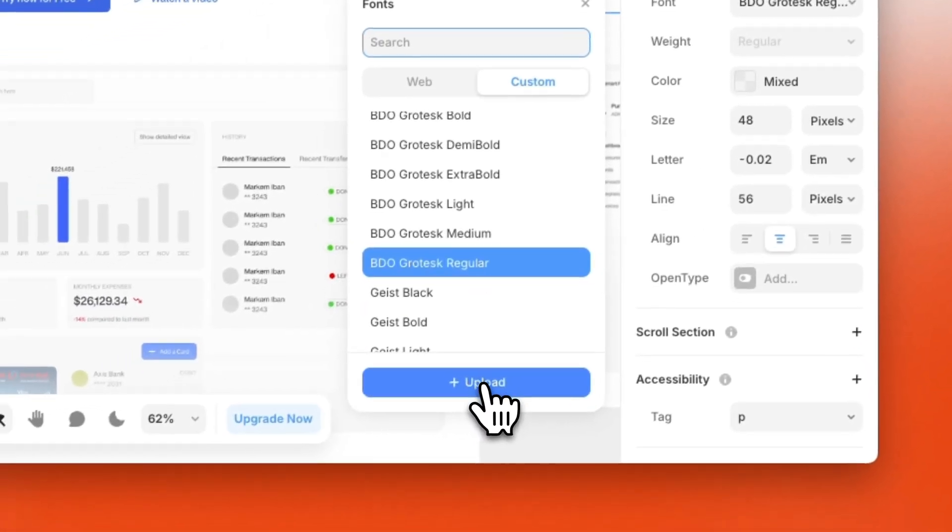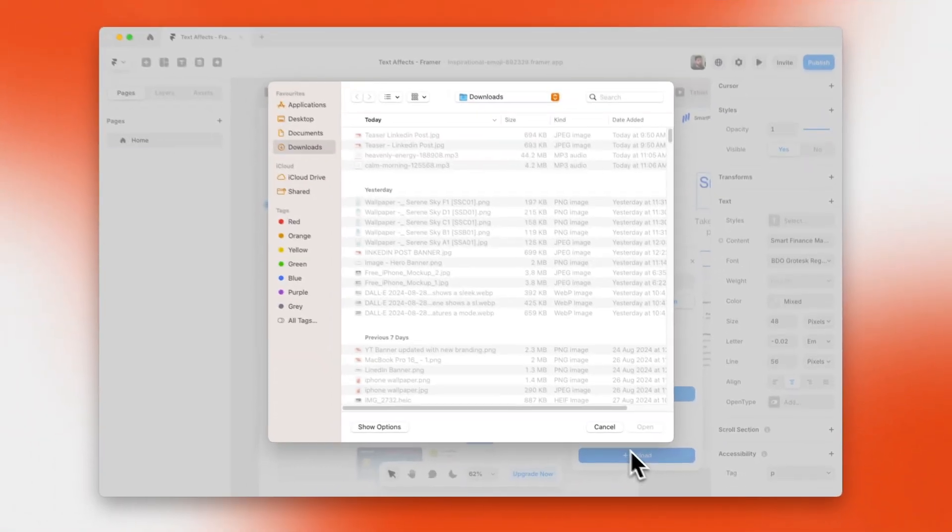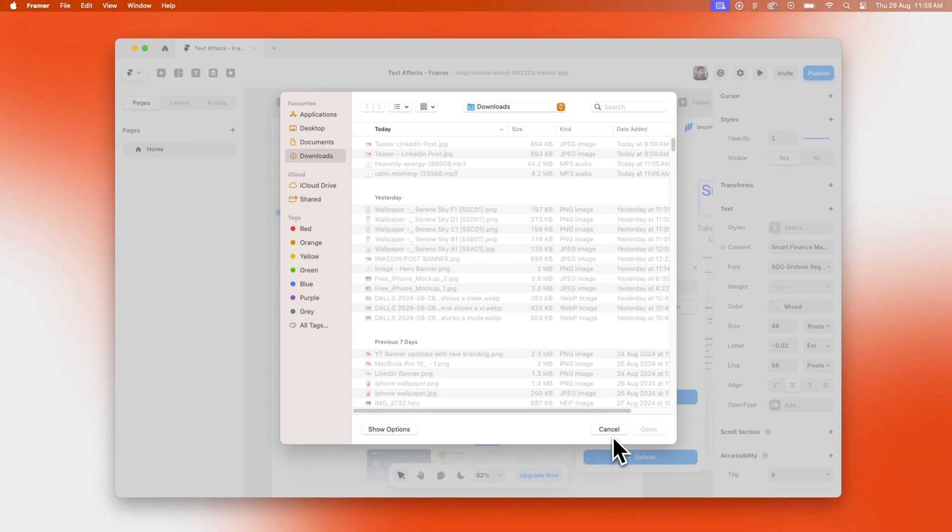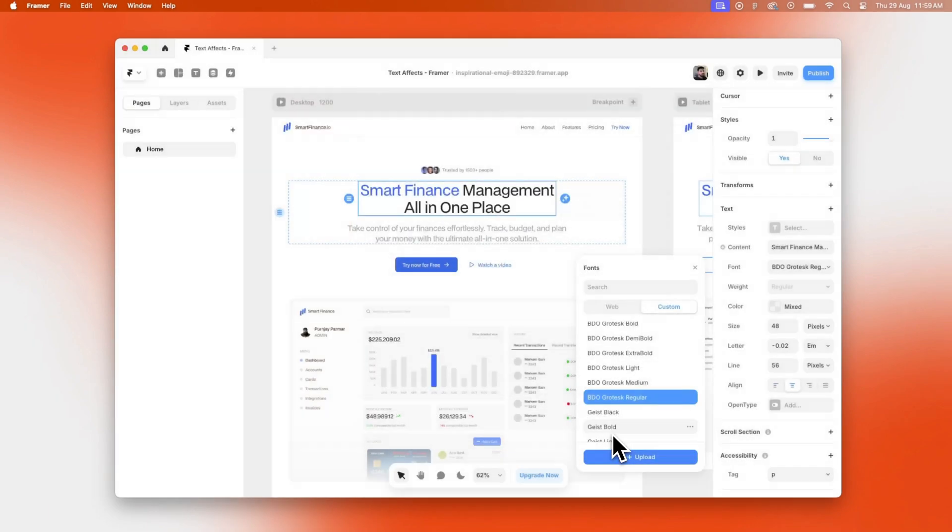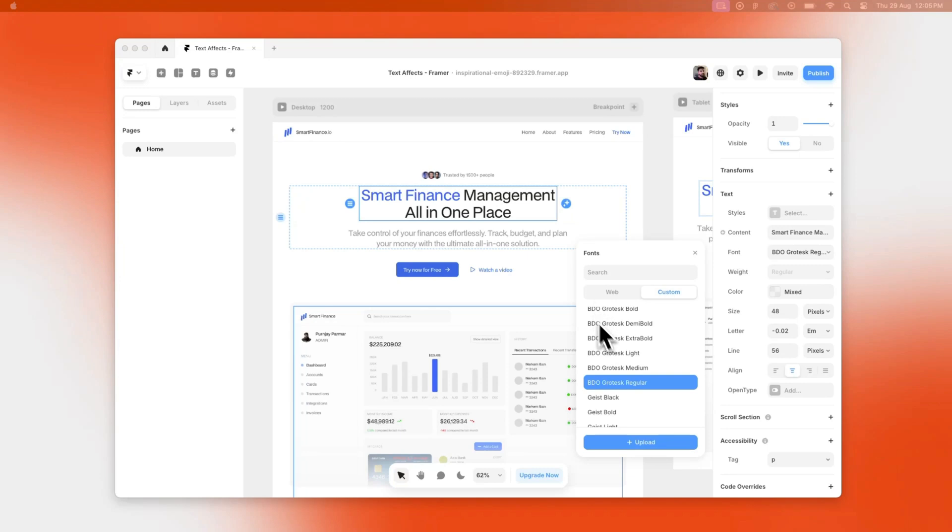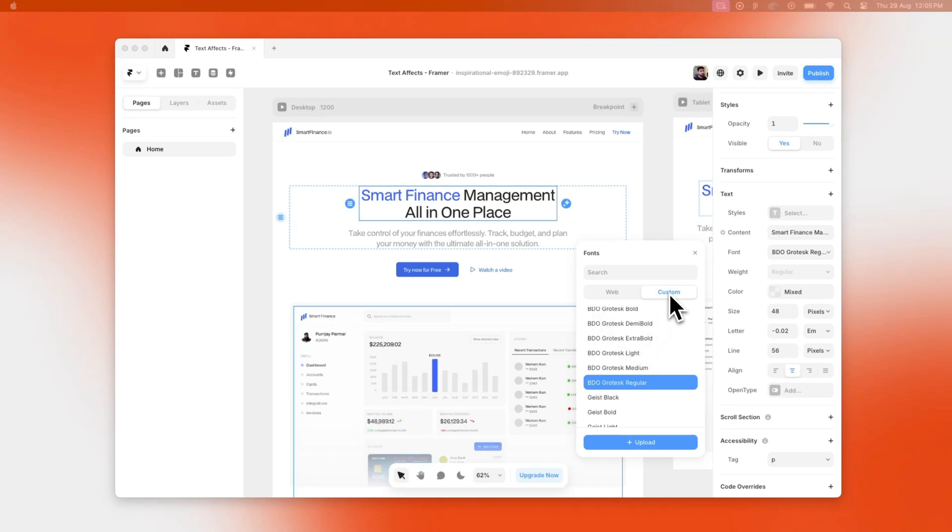But what if you want to use these fonts in your upcoming projects or whenever you create a new project, you want your custom fonts to always be present there? So one way is to keep uploading whenever you create a project, but this could be tiresome, right?